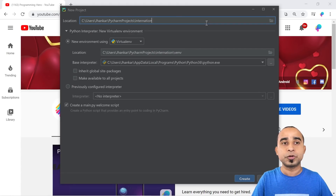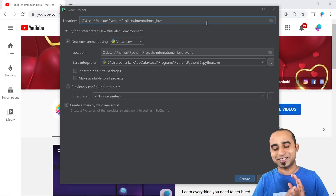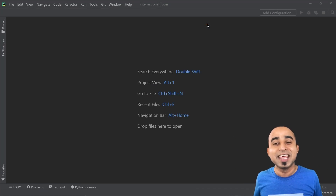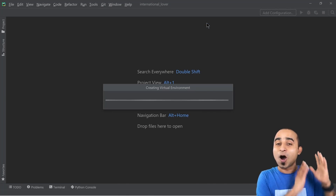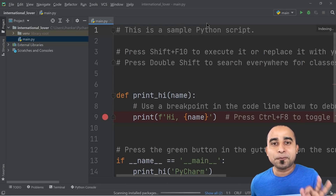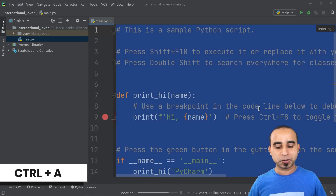Give some fancy name to your project. Here we'll be naming it 'international_lover' because you want to love internationally — you don't want to be limited to only your own language. Once PyCharm is ready, all you have to do is press Ctrl+A and then Backspace.